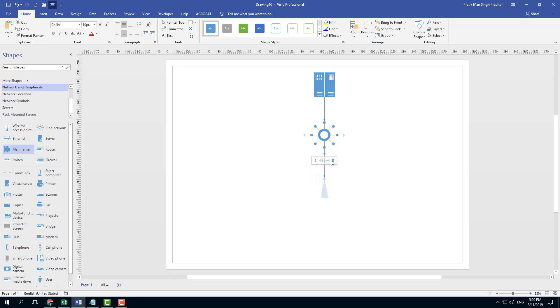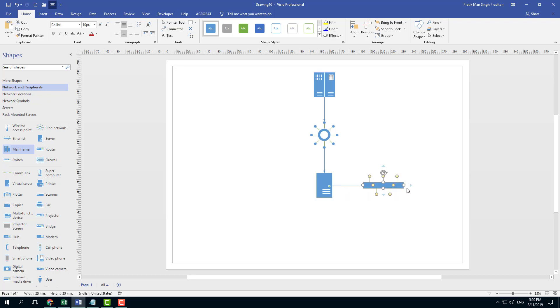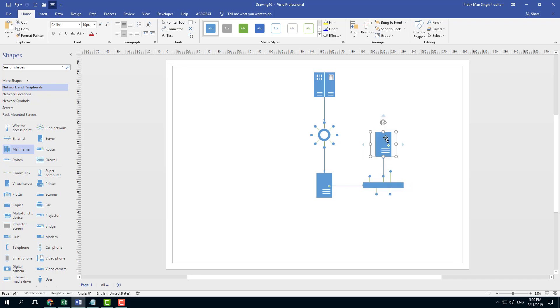From the ring network, maybe I have a connection to another server, a regular server, a virtual server maybe. Then I have a connection to something like a router and so forth. These can be easily managed just like that.